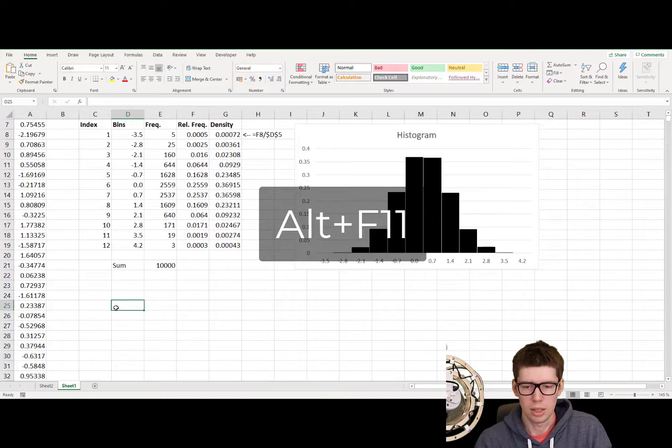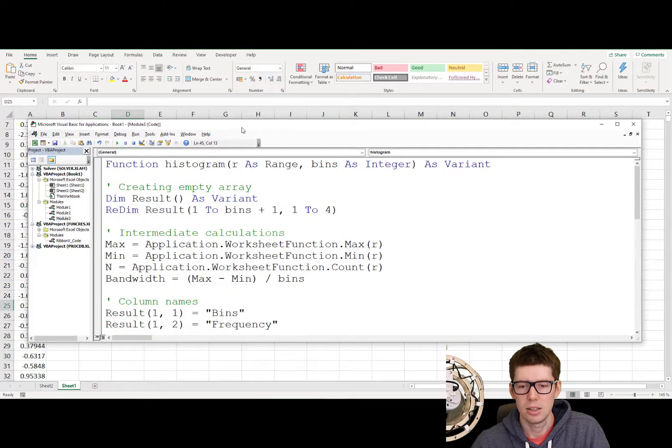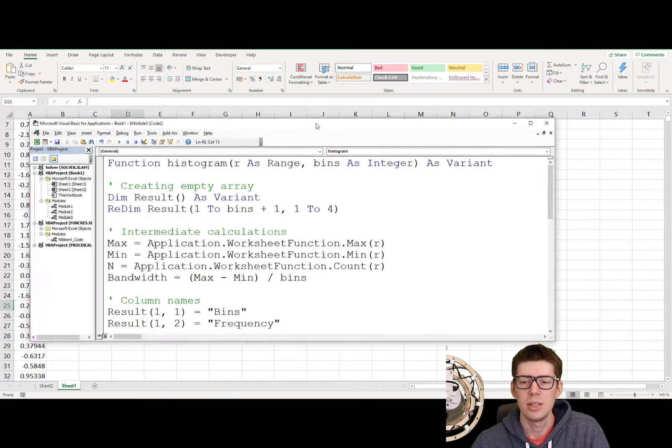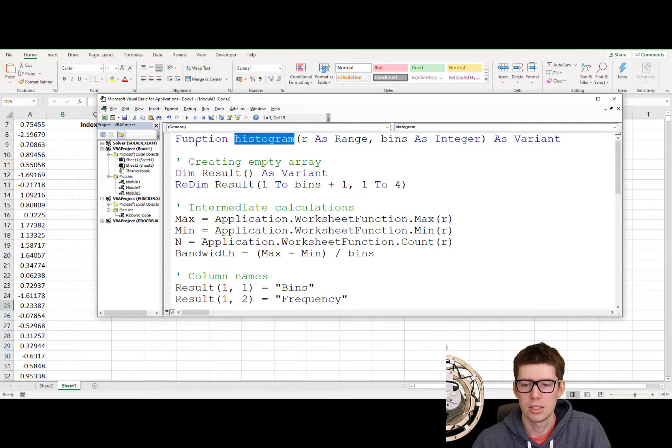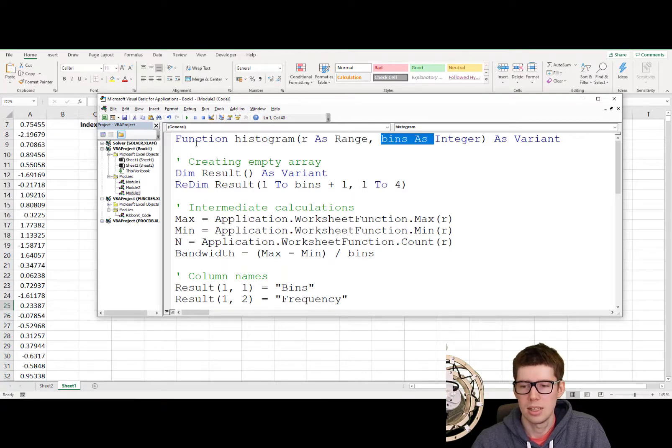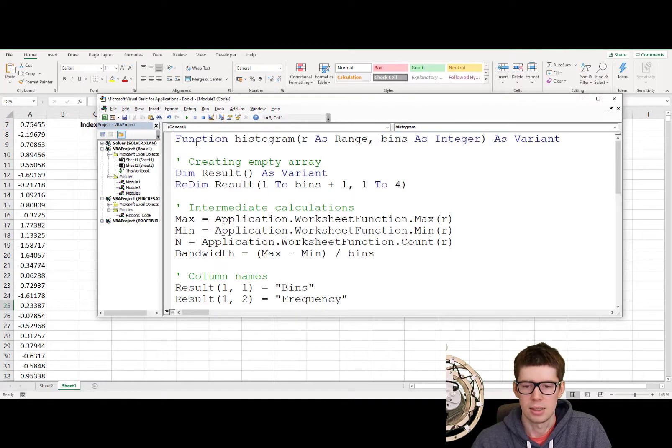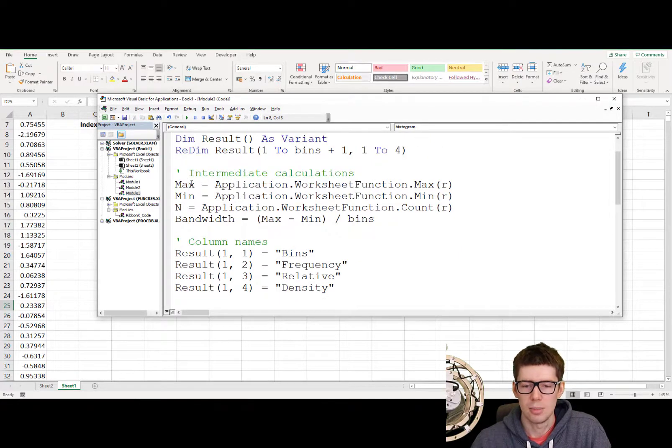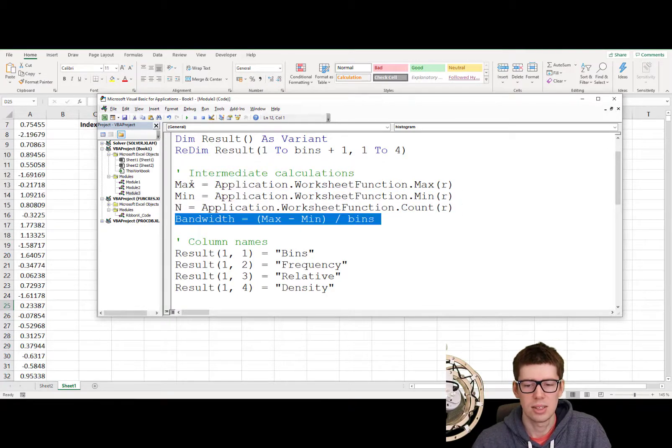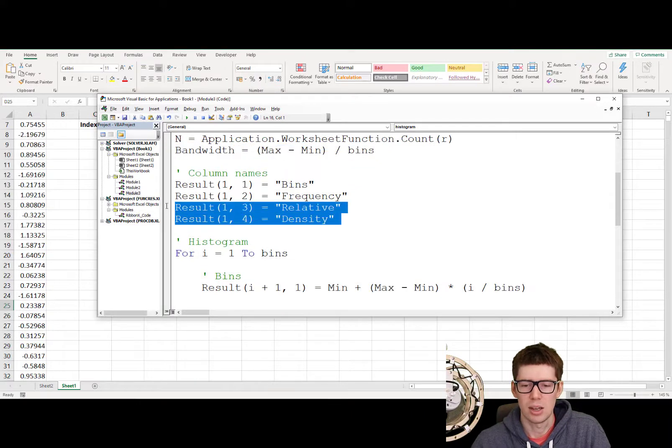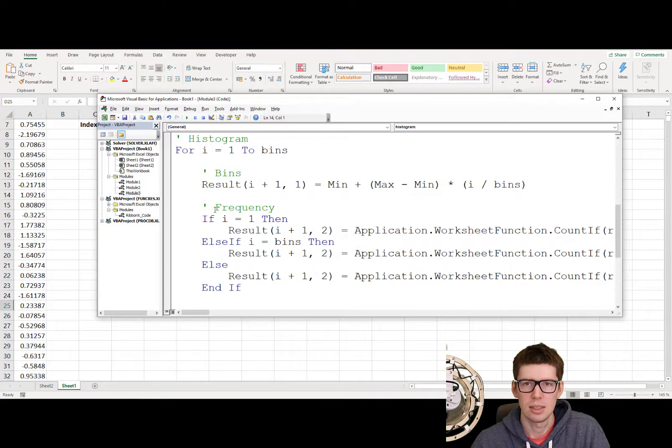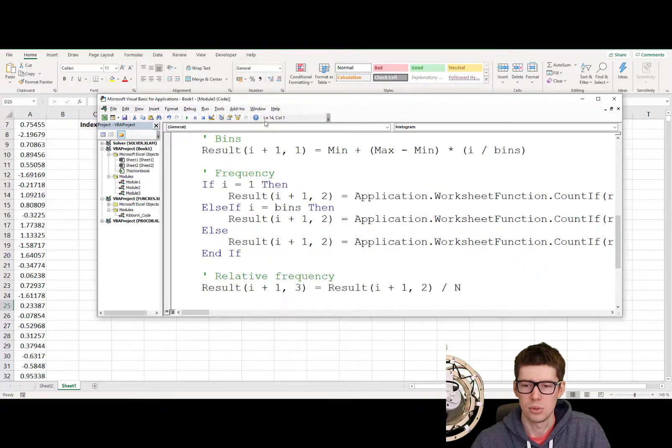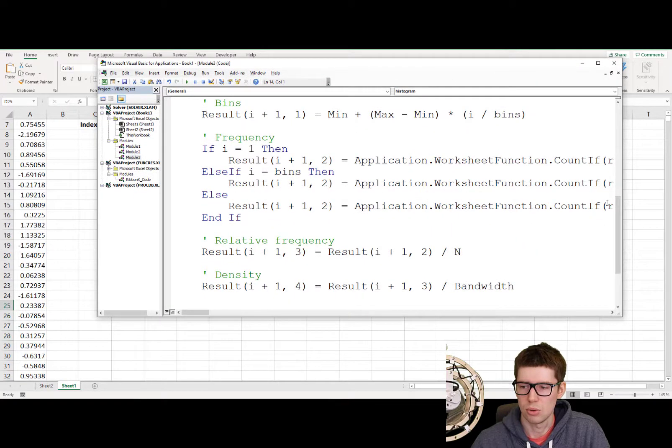So if you click Alt F11, we're going to open up VBA again. And here I have already created our script, our VBA function that is supposed to automatically do this. So I made a function here, which is called histogram. It has two inputs. The first one is just the data. And then the second one here is the integer, which is the number of bins. In our case, we use 12 bins. And then I create an array here, where the result is going to be stored. We calculate the max. We calculate the min. We have the number of observations. We calculate the bandwidth. We have some column names here. And then we have a loop here, which is looping through each bin, and basically calculating the frequency, then the relative frequency, and then the density.